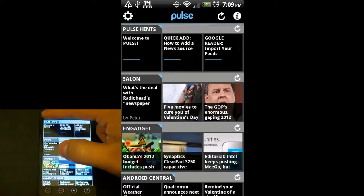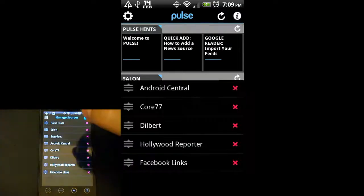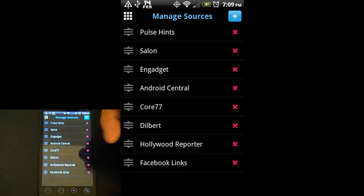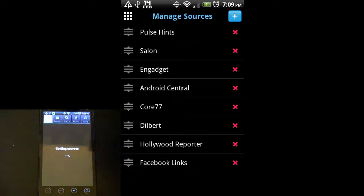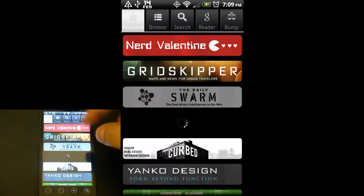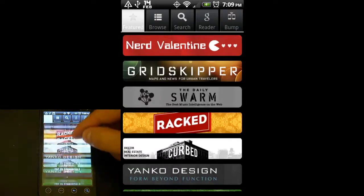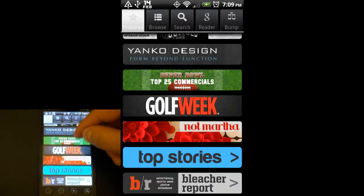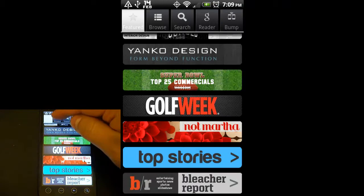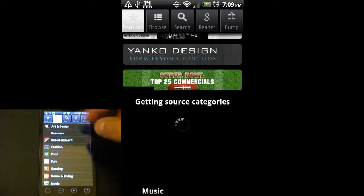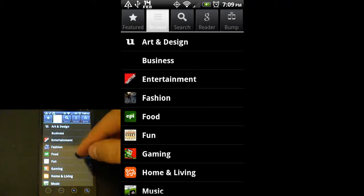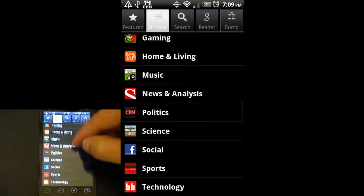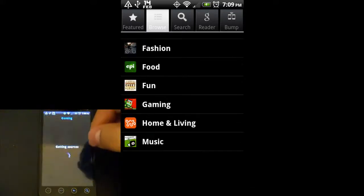If we go ahead and hit that little sprocket, these are the sources that I currently have on here, but you can hit the little plus sign. It starts off on the featured tab, which has whatever's featured by their standards. You can browse by all these different categories here.